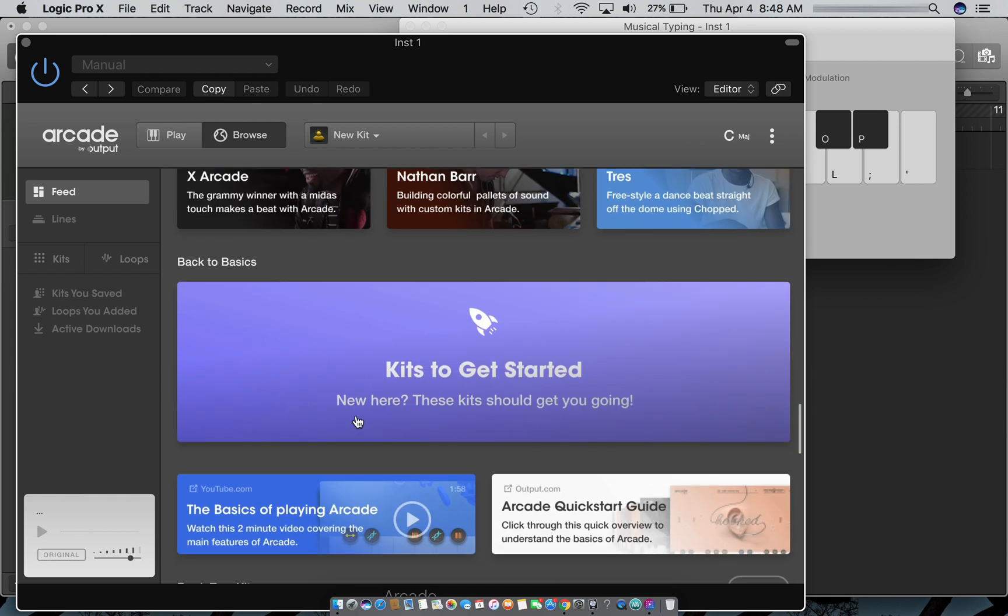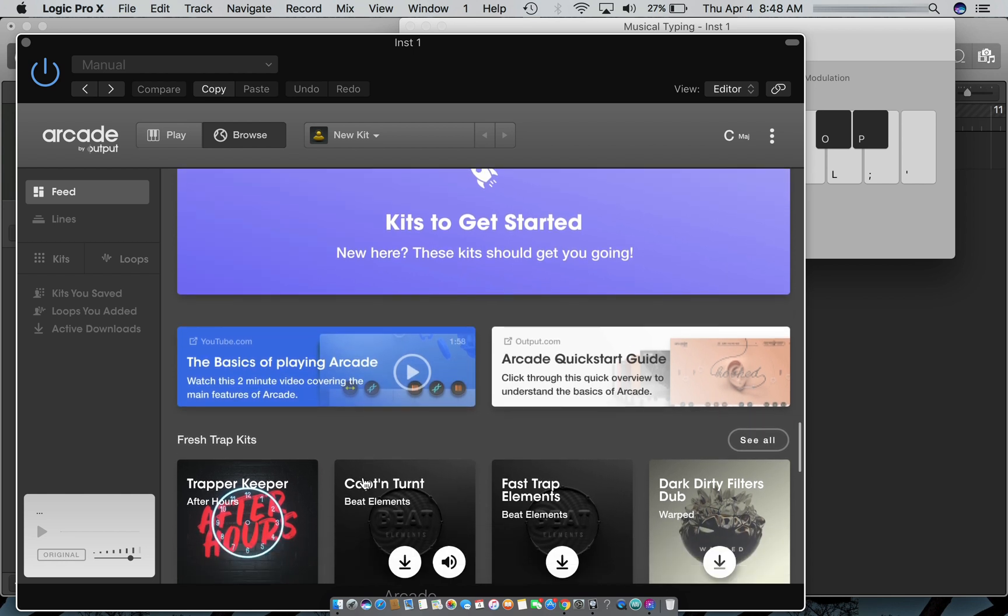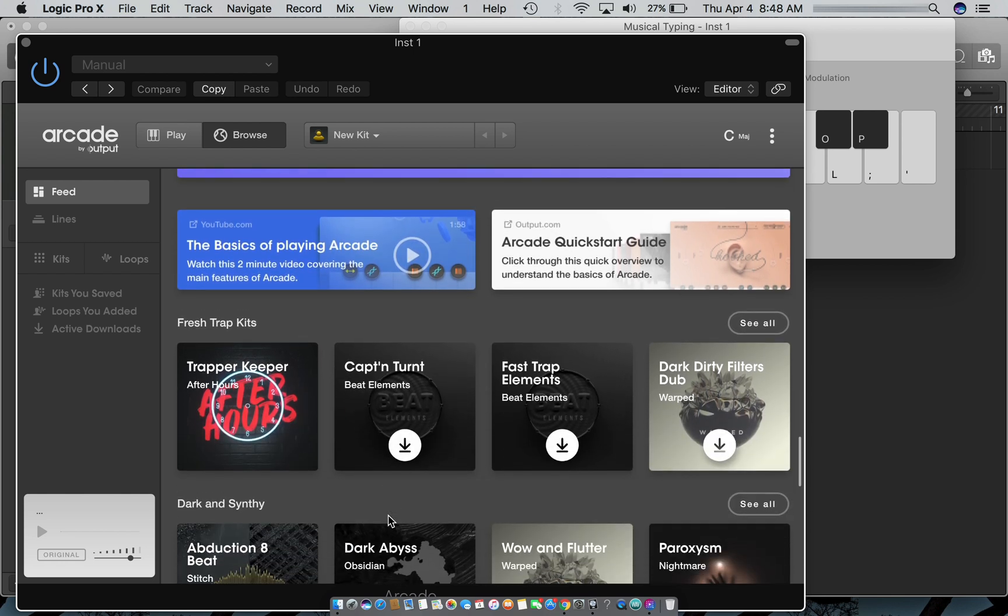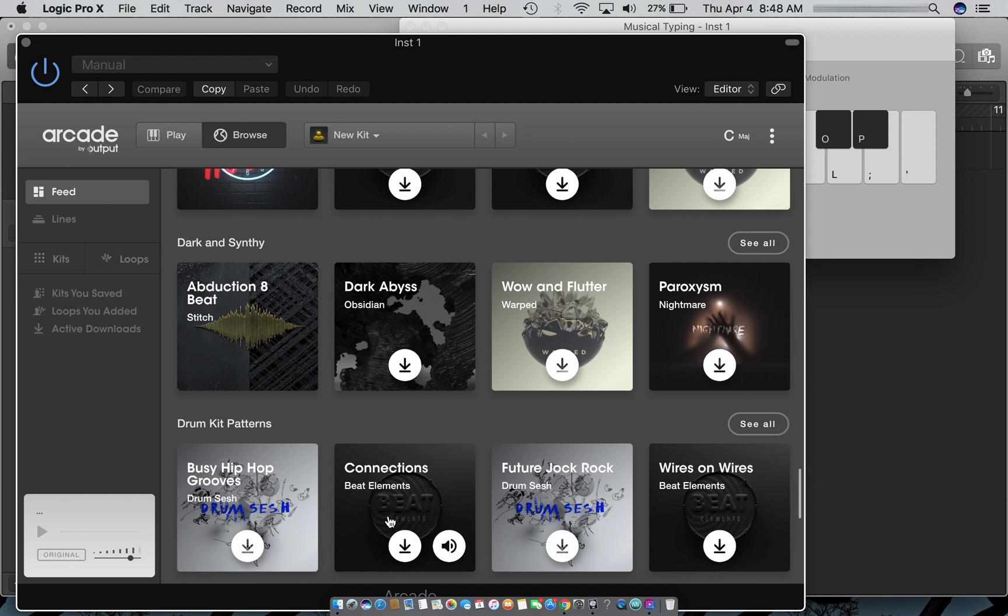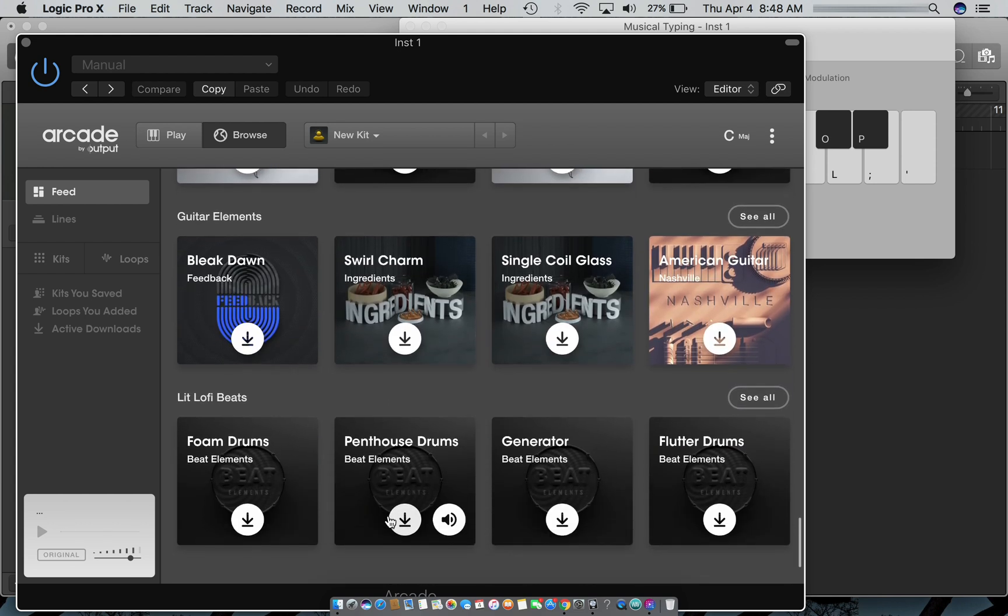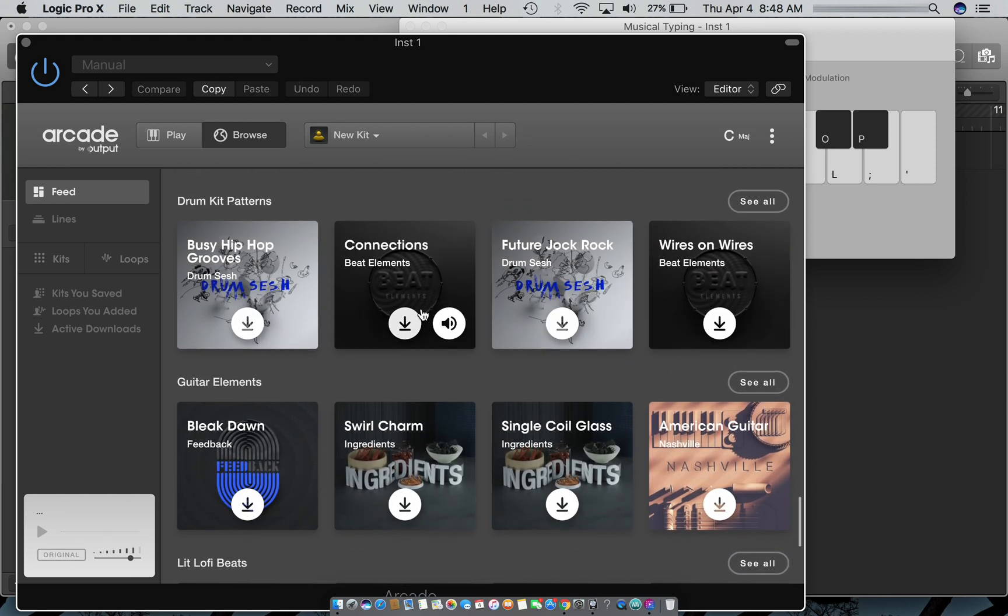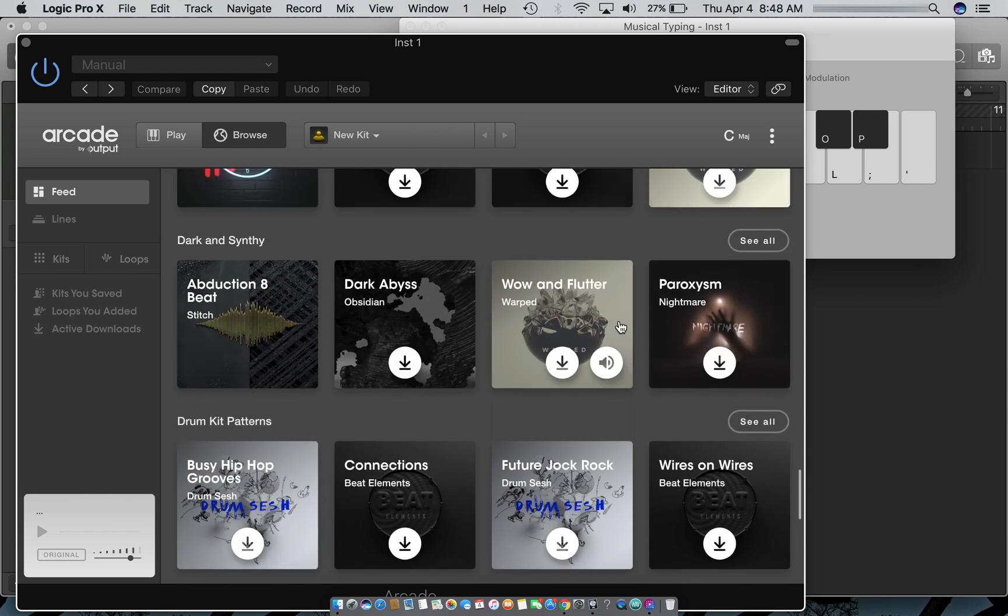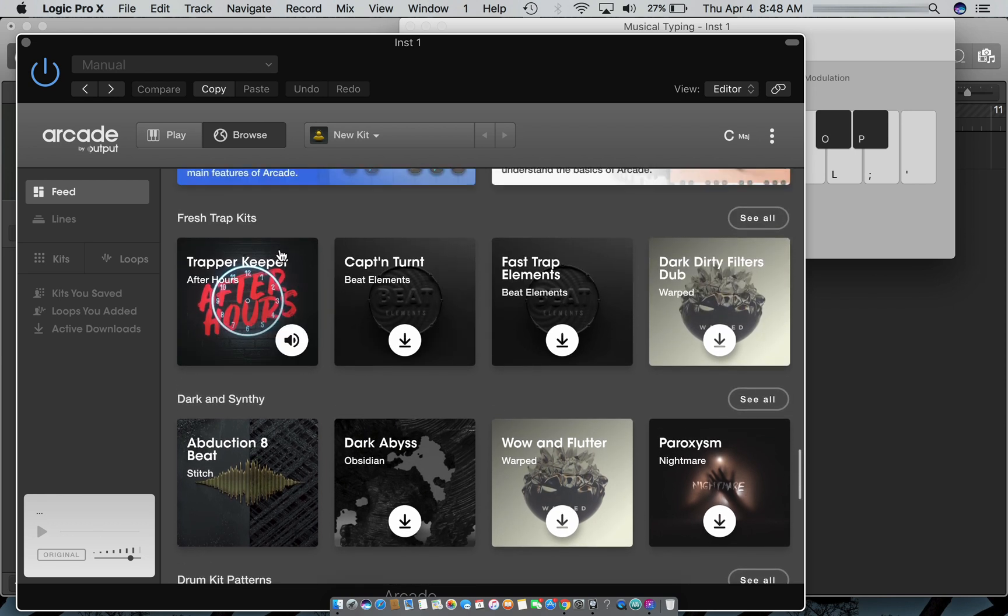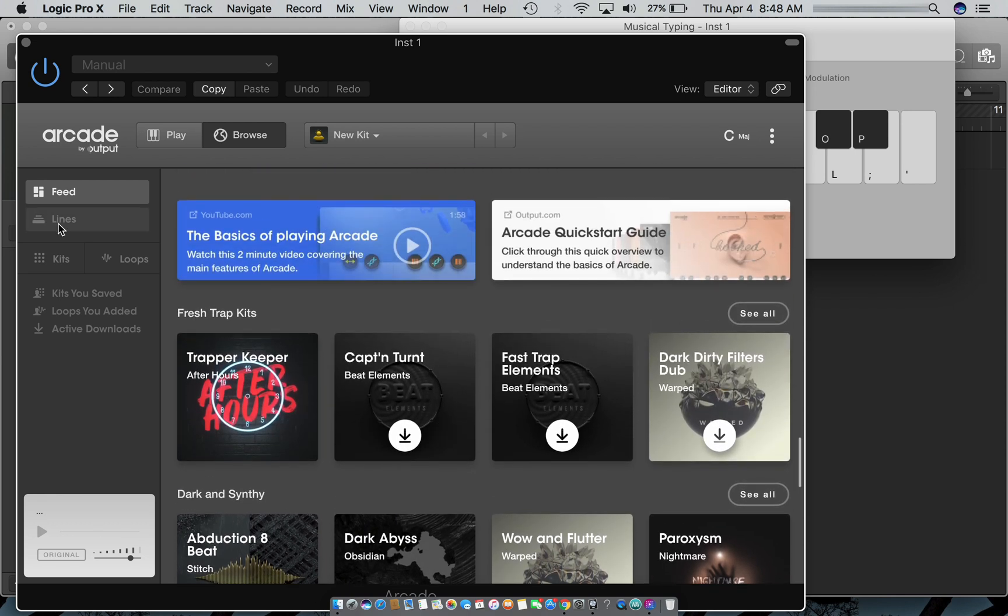These back-to-basics kits to get you started. Fresh trap kits if you like trap songs. They got different genres. Lo-fi if you like that. Guitar elements if you like real songs and music, which I do. Drum patterns, dark abyss, you know, fresh stuff.